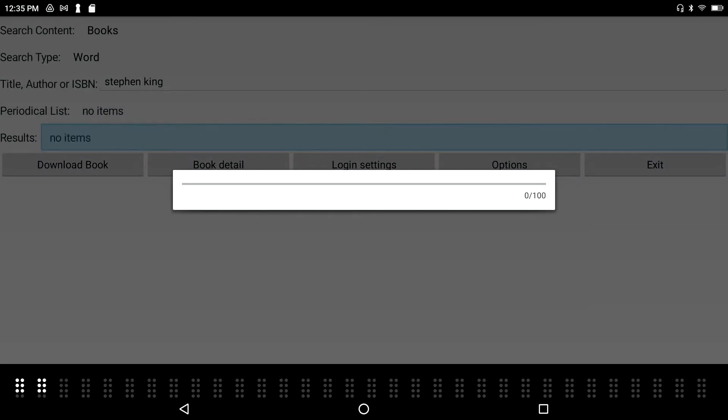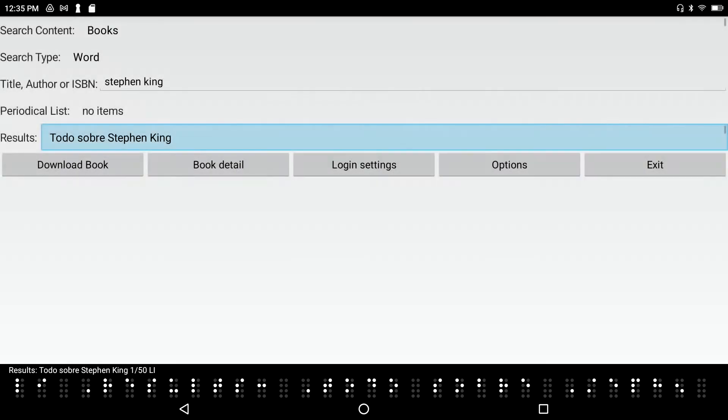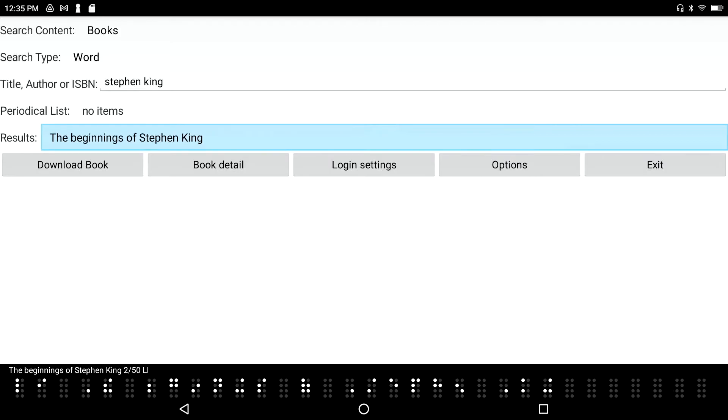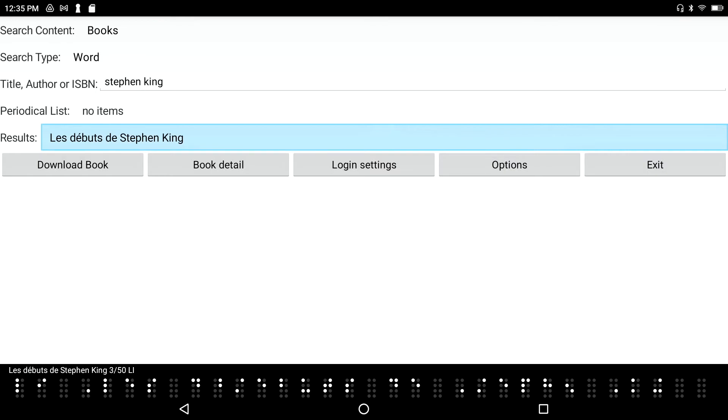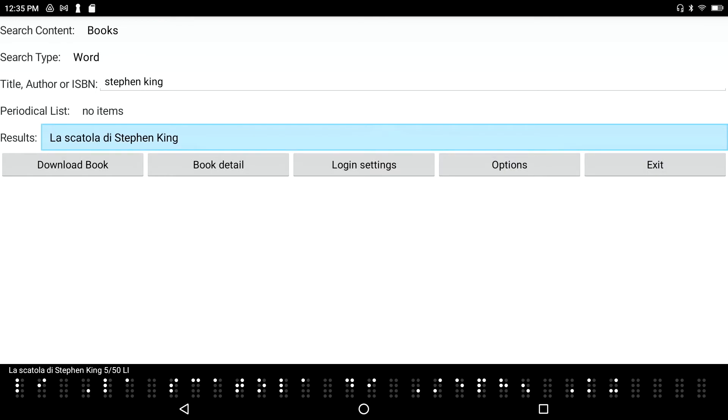Again, the dancing braille progress cells going from left to right. Results: total sobre Stephen King, 150 list item. I've got 50 options in this list. It seems like the top 50 options always come up in this list. I'm going to down arrow through here. The Beginnings of Stephen King. Oh okay, that sounds interesting. Clea, Lost Galilee, Stephen King and American History.